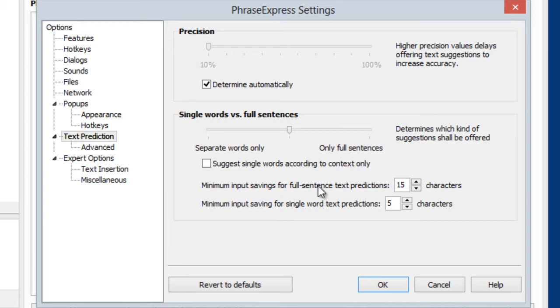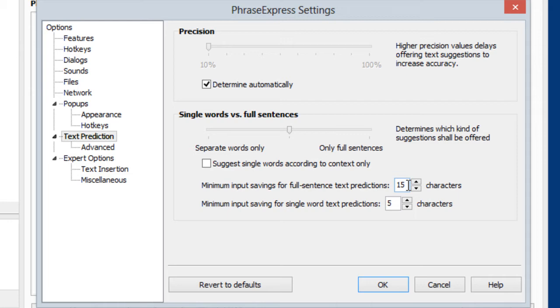And this is a very important parameter, actually the most important. This determines the minimum length of a text which shall be suggested. The idea behind it is, actually it doesn't make much sense to suggest very short sentences for auto-completion, because you probably type them faster than you would need to pick it up from a pop-up. So we determined that a sentence with a minimum length of 15 characters would be okay to get a suggestion for. So you can adapt it to your preference.